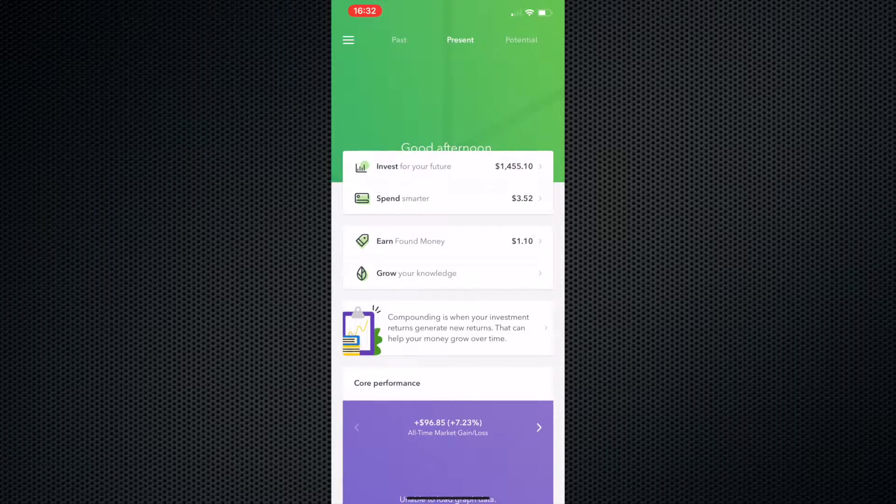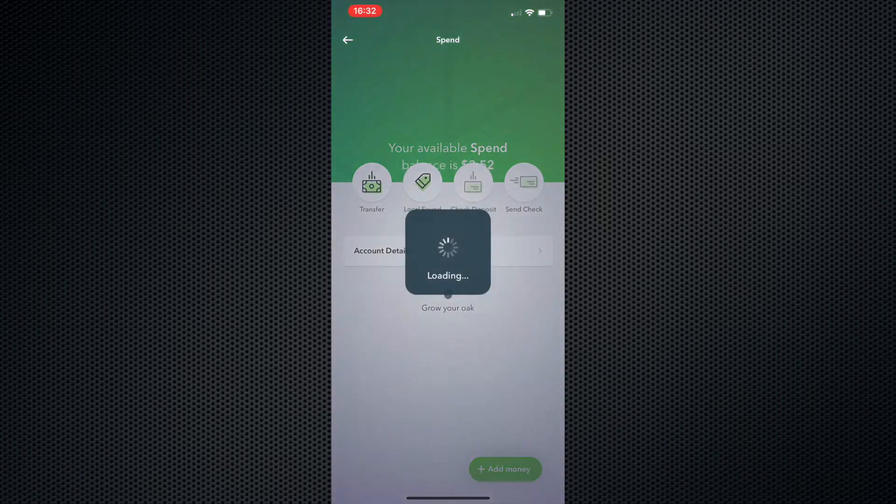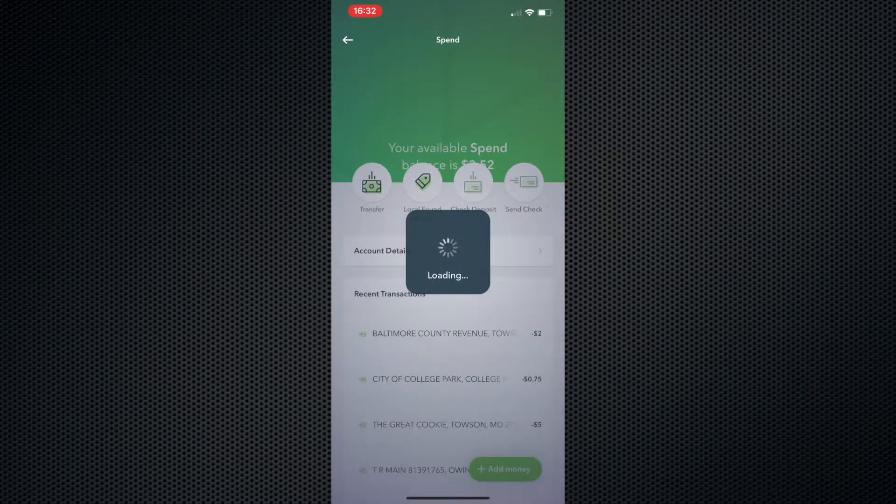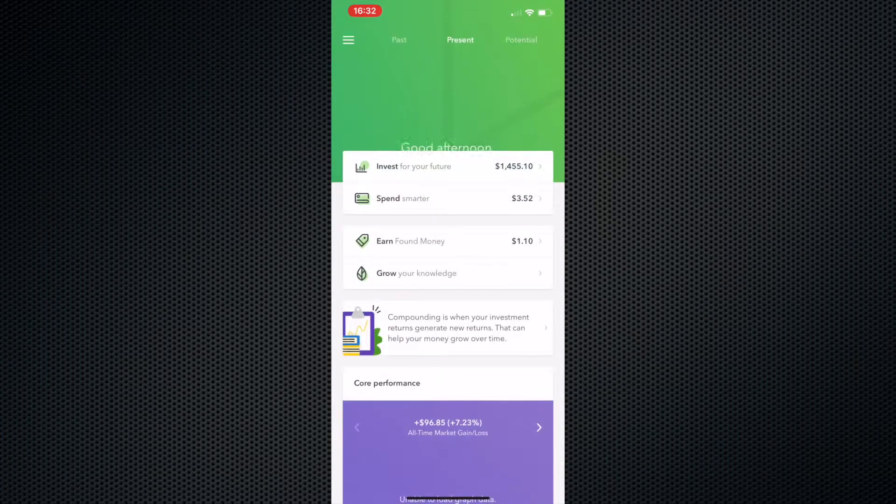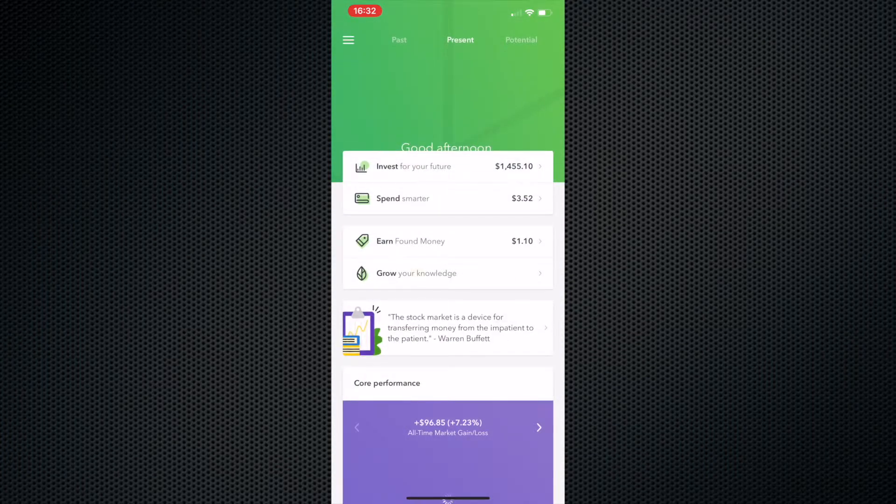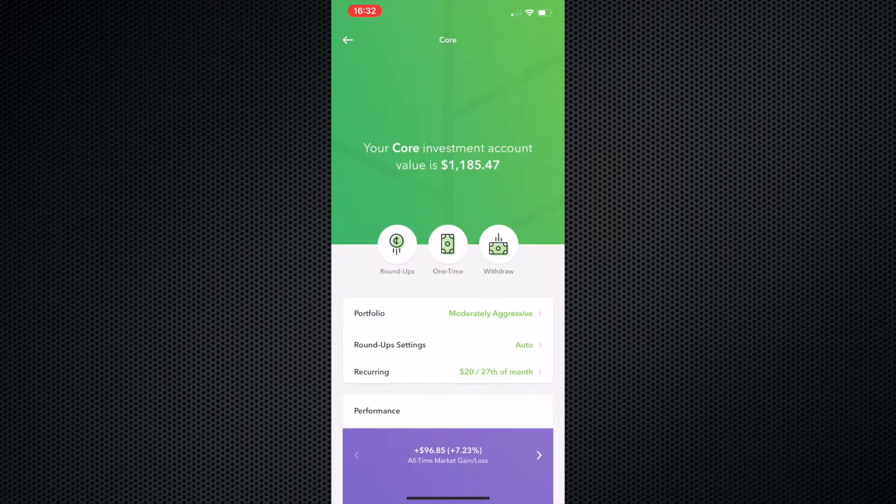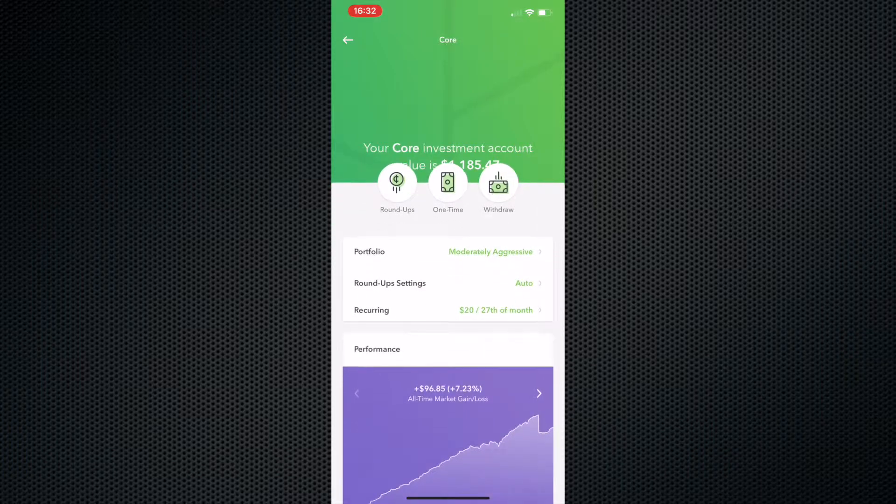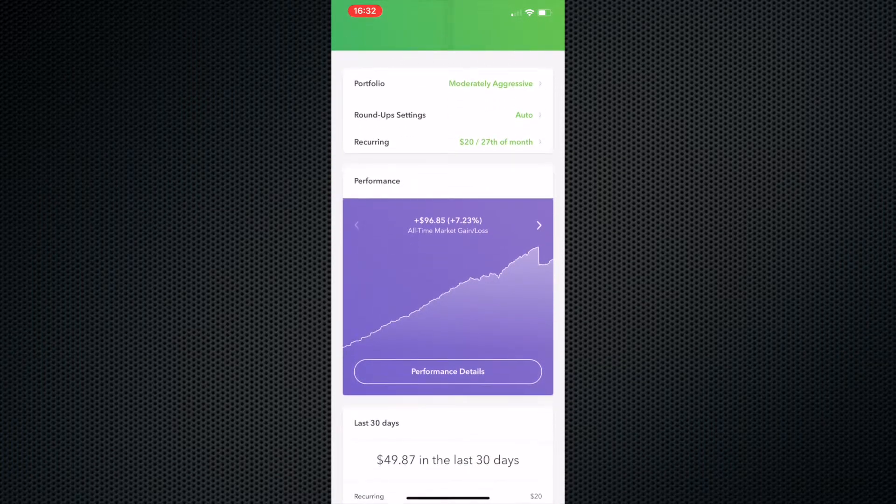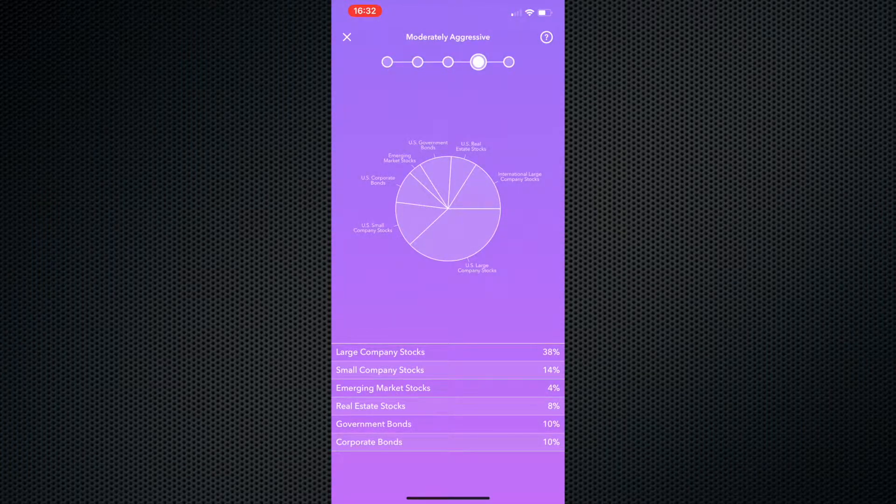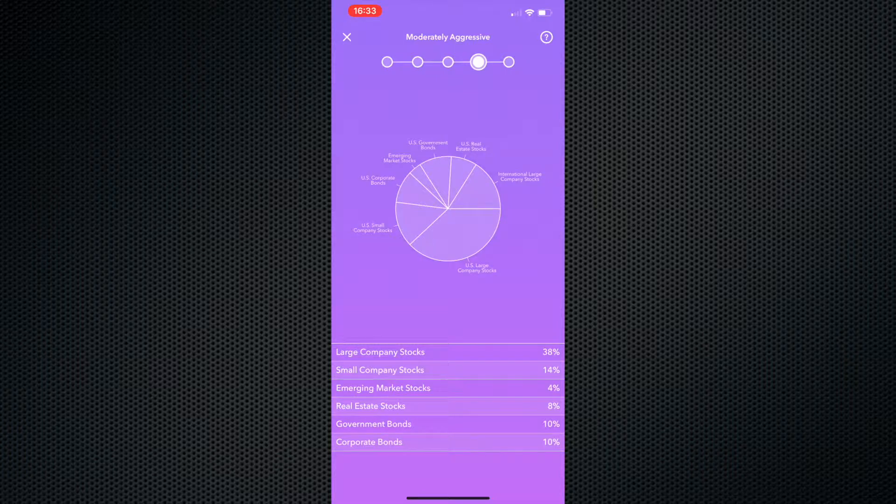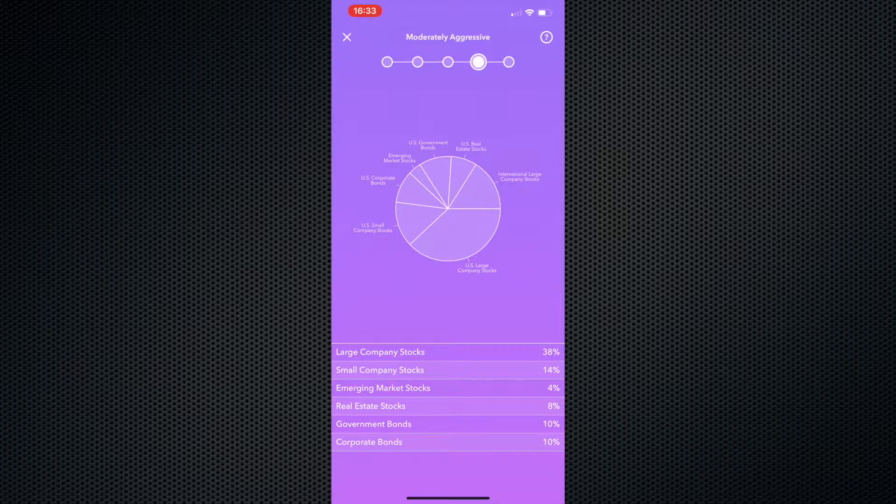If you would like for me to make a video on the Acorns Spend, I will because I do have the Acorns card. I don't use it much, but I can definitely get right back into it. So yeah, that's pretty much the gist of the video. That's me after one year. My portfolio is set at moderately aggressive. So that means it's 38% going into large company stocks, small company stocks is 14%, emerging stocks is 4%, real estate stocks is 8%, government bonds is 10%, corporate bonds is also 10%.